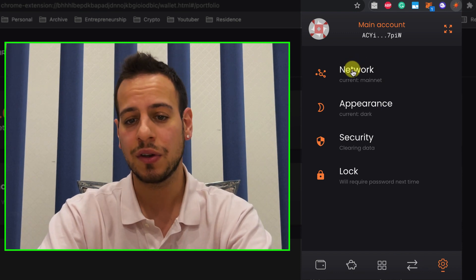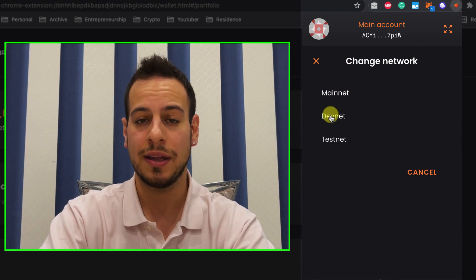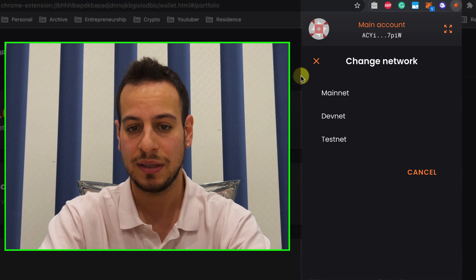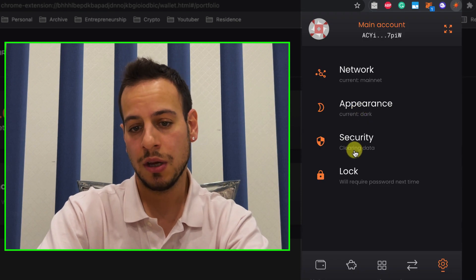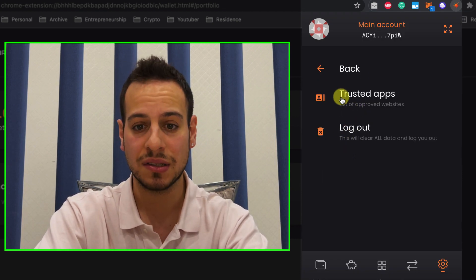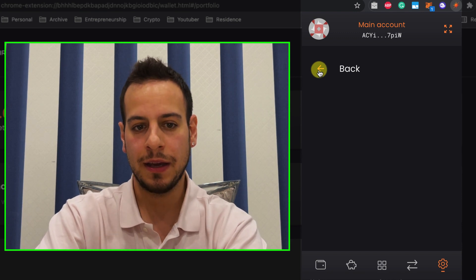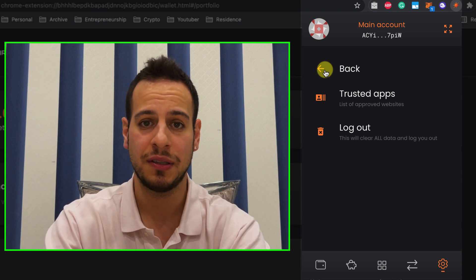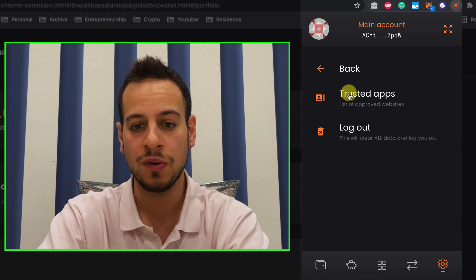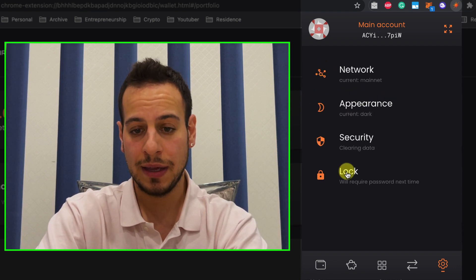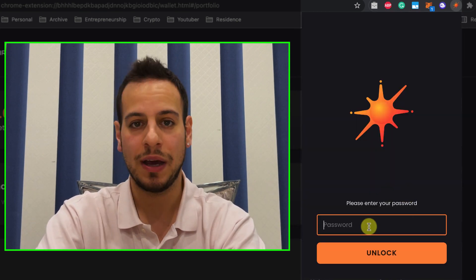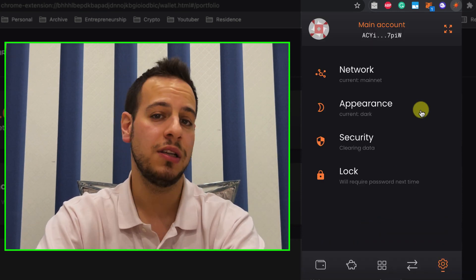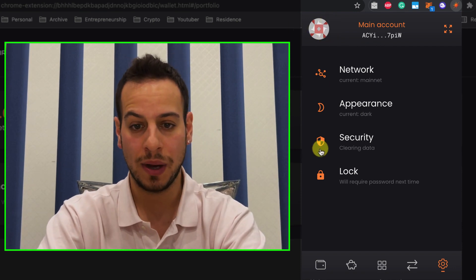Now, let's move on to the settings here. You can change the more advanced settings, for example, the network. Let's say you are developing on Solana and you want to try your code. So you can move to DevNet and TestNet. If you're just a user, this is not interesting for you. You can change the appearance from dark mode to light mode. You can log out and revoke access for trusted apps. So every time you connect your wallet to a website, you basically give read access to the wallet. So here you can revoke the access if there is a website that you don't use anymore and you want the wallet to be more secure. And here you can click in order to lock your wallet and now you will need to supply the password again. So there is also an autolock mechanism in Solflare. So if you are idle and you are away from your keyboard for a while, then the wallet will be locked automatically.